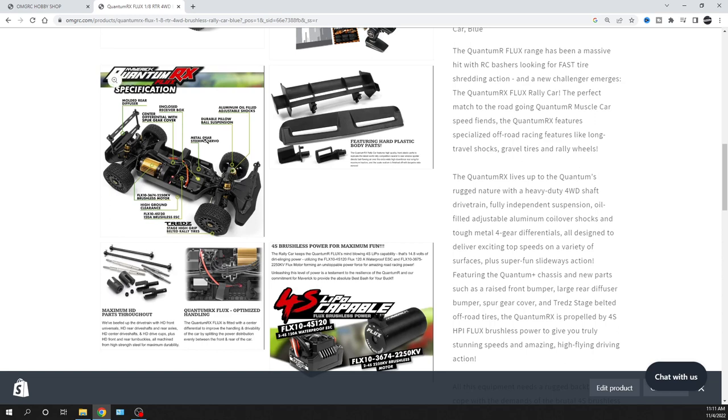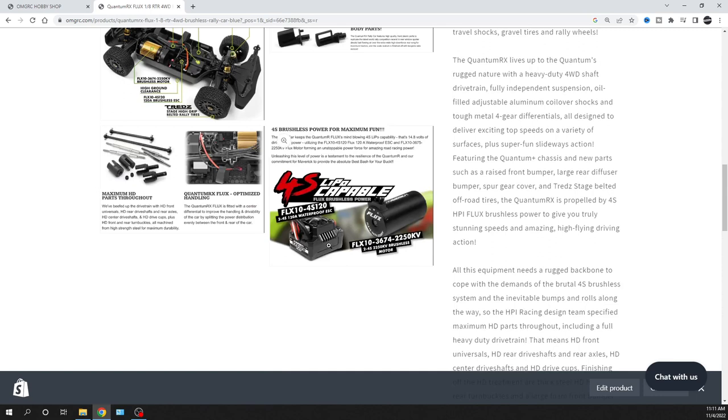As far as when it comes to the servo, it's a 15-kilogram servo, 120-amp electronic speed controller. It's got the 2250 KV brushless motor. It shows that it can run on 2 and 4S. I think as far as it shows on the ESC too, that it can run on 2 and 4S.